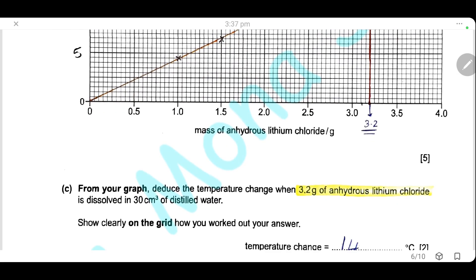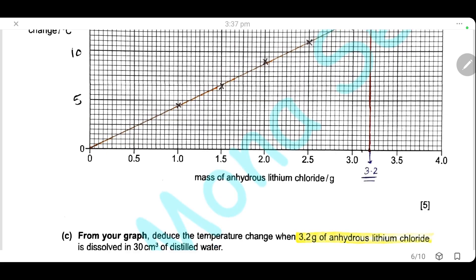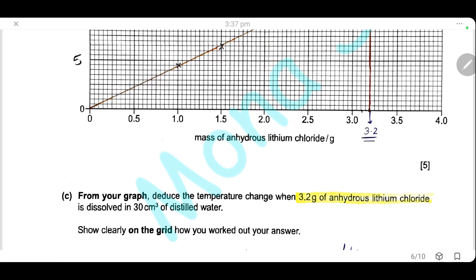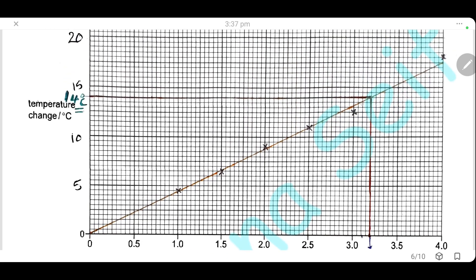From your graph, deduce the temperature change when 3.2 grams of anhydrous lithium chloride is dissolved in 30 cm³ of distilled water. Show clearly on the grid how you worked out your answer. Draw on the grid, find the point at 3.2 grams on the x-axis, go upward until you meet the line, then read the value on the y-axis. It will be 14°C, and you must show this work on the grid.